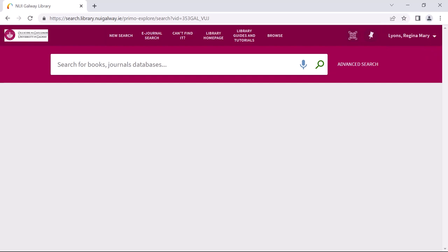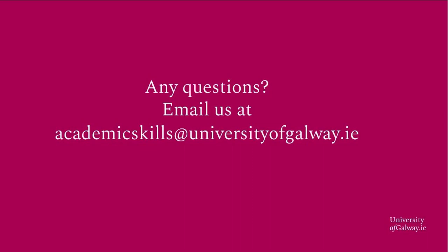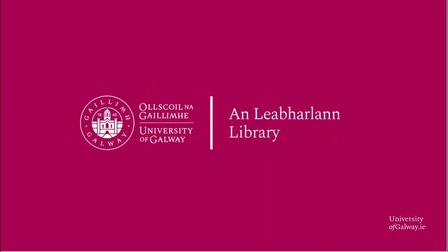So now you know how to log into the University of Galway library catalogue. If you need any further assistance do get in touch. You can email us at academicskills@universityofgalway.ie.